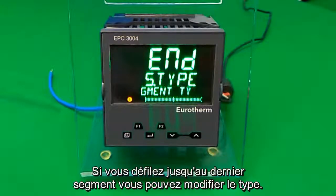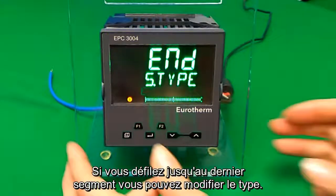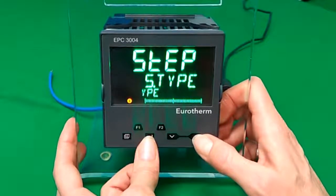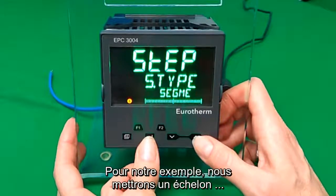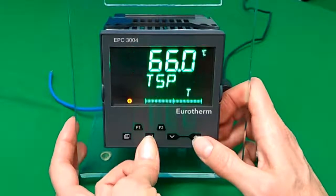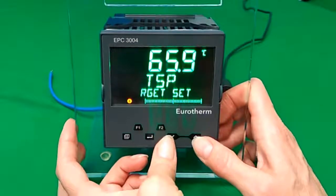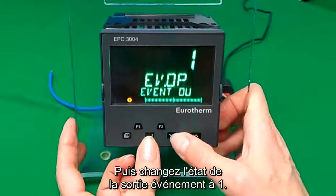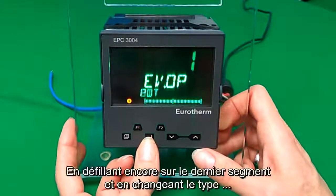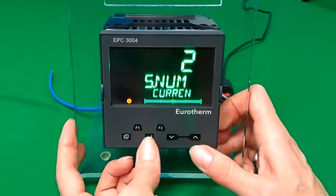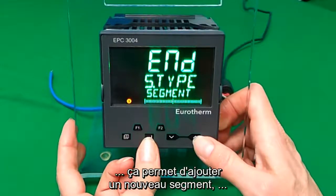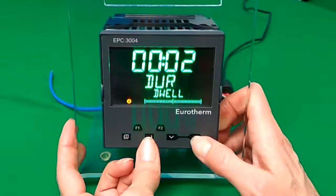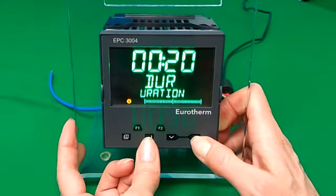The screenshot shows you iTools to help you recognize the parameter menu that you're in. If you scroll to the end segment, you can alter the type, and by altering the type you will insert a new segment. In our example, we're going to make it a step, set it to 66, and make the event output true. If you scroll again to the next segment and change the end type, in this case to dwell, we can set this to our 35 seconds.